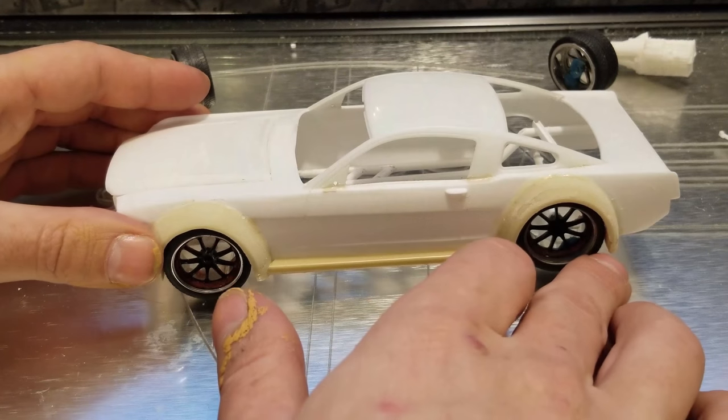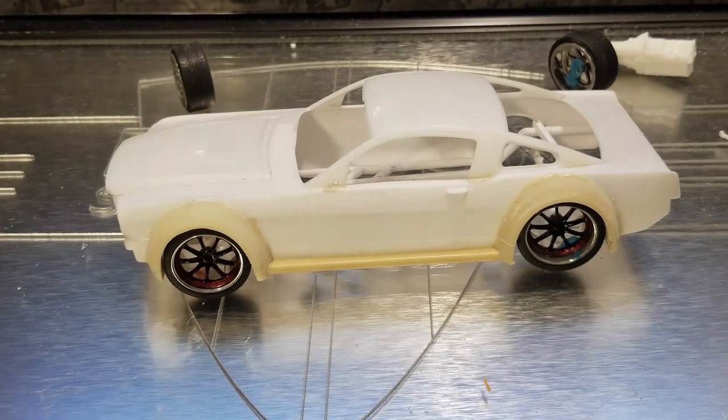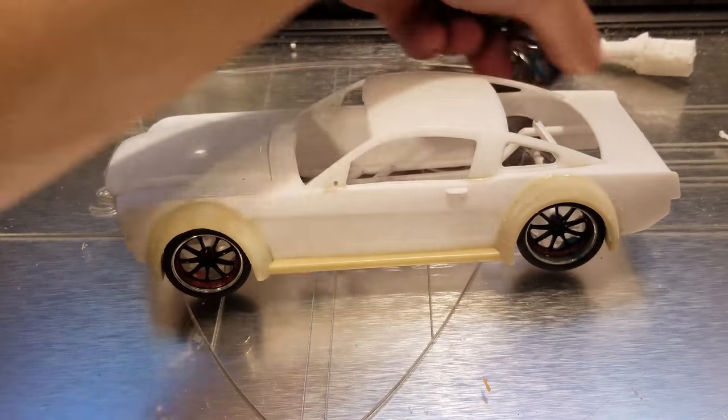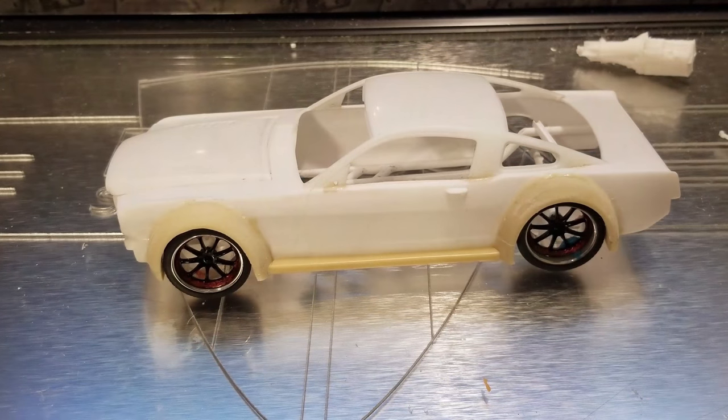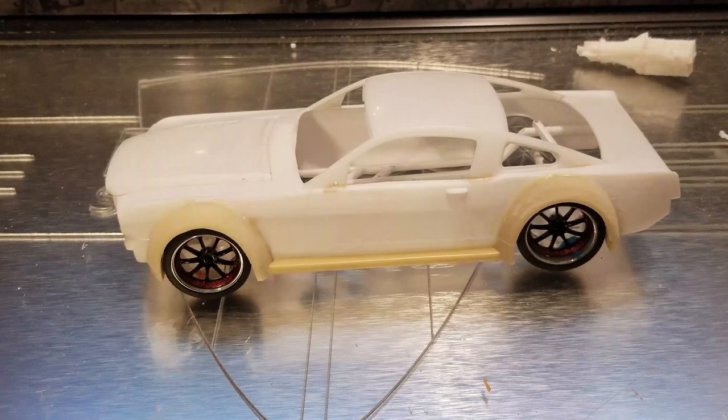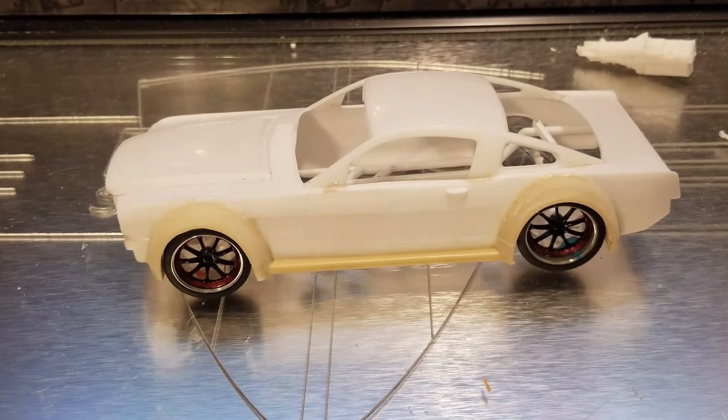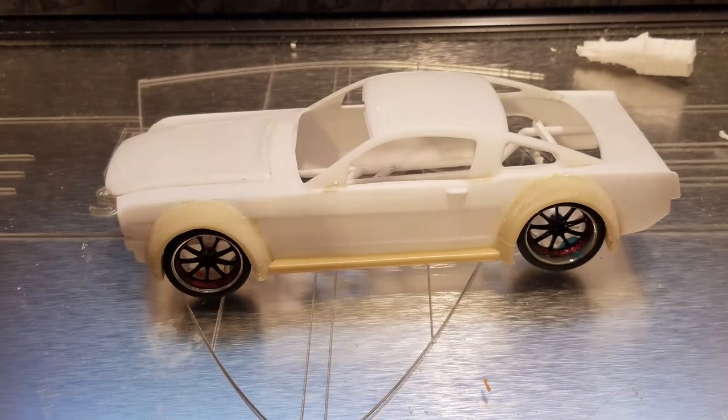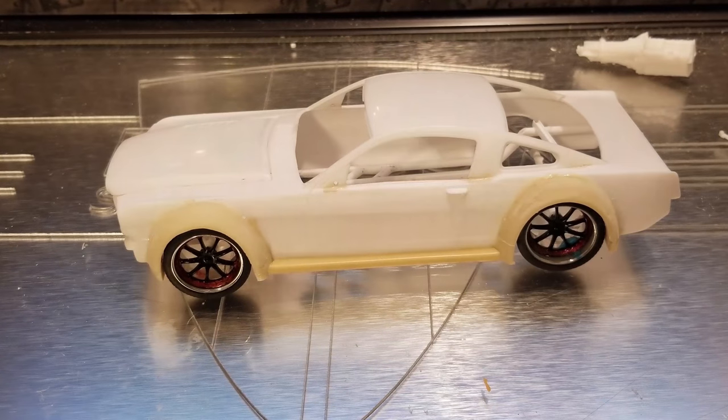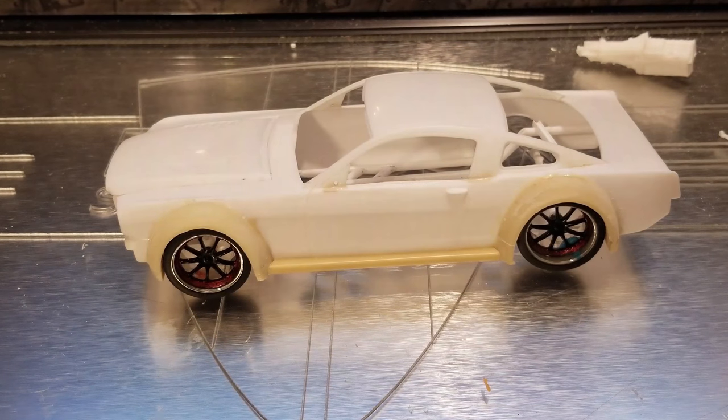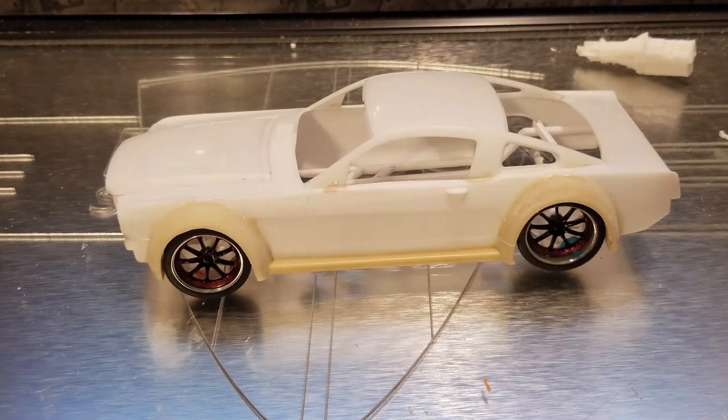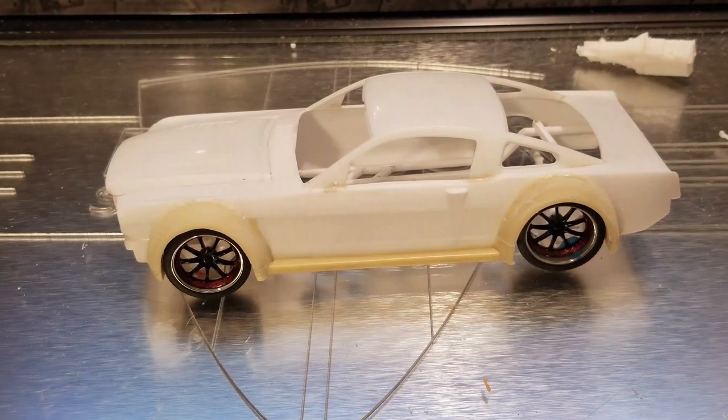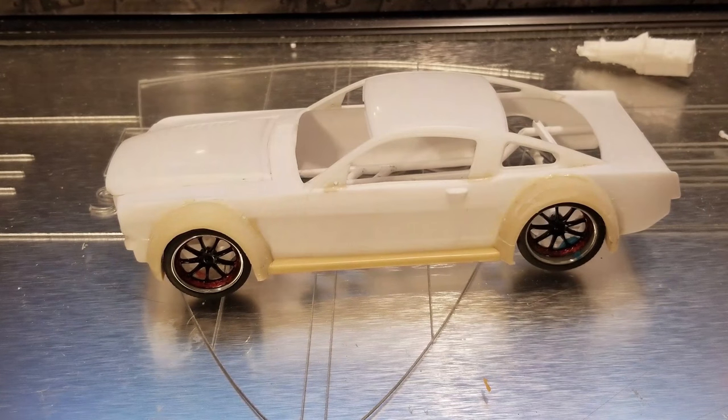For body mods and everything like that, we're really really getting excited about this build. It's starting to really start to look like something and turn out really well. But until next time guys, this is Dragon Speedshop, I'm getting out of here.